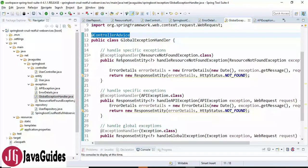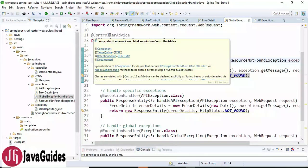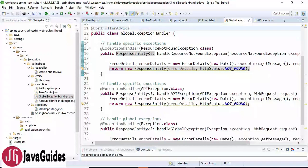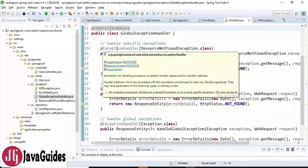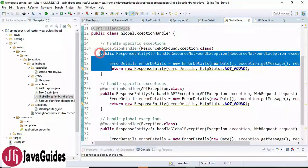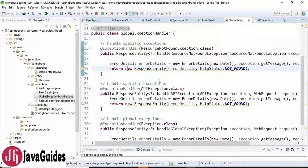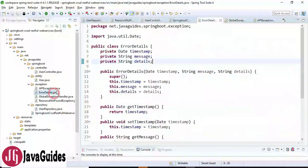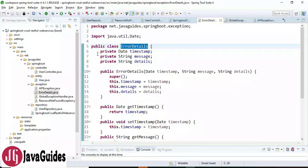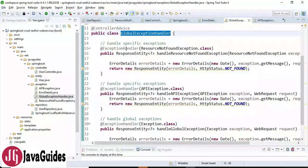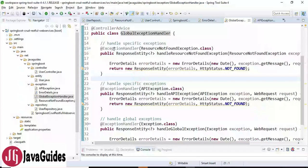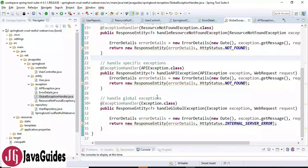This is how we handle specific exceptions as well as global exceptions in the GlobalExceptionHandler class. Remember, these two annotations are very important: @ControllerAdvice is used to handle exceptions globally, and @ExceptionHandler is used to handle specific exceptions and send a custom response to the client. There are only two steps: first, define the POJO class with all the details you want to send to the client; second, create a GlobalExceptionHandler and configure specific and global exceptions.